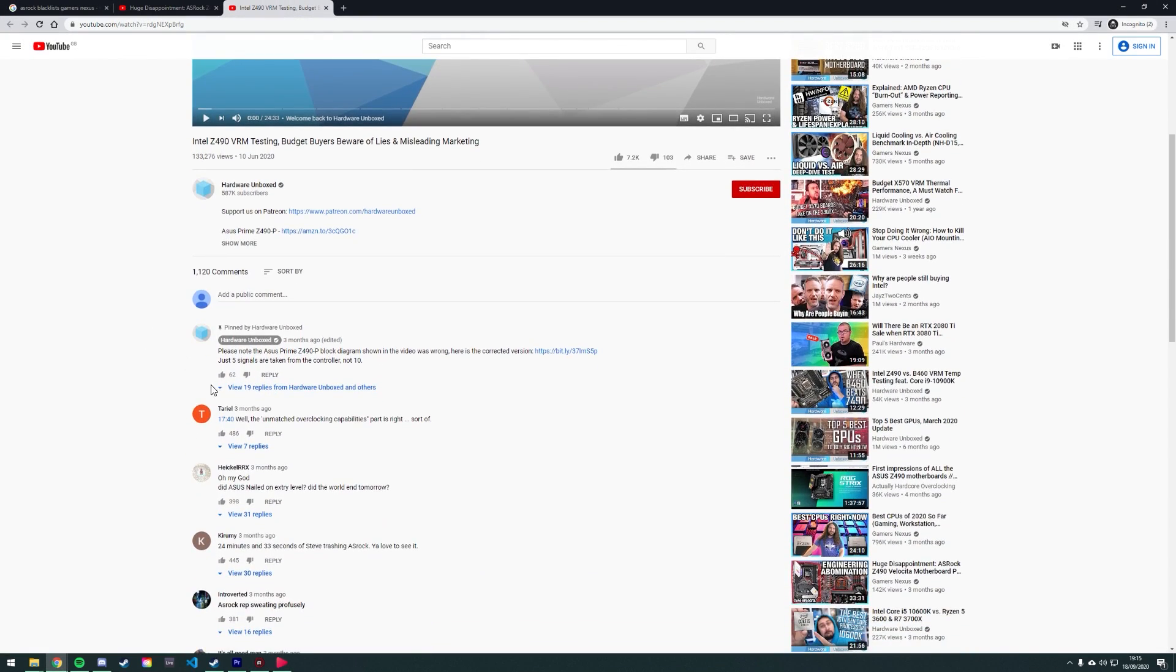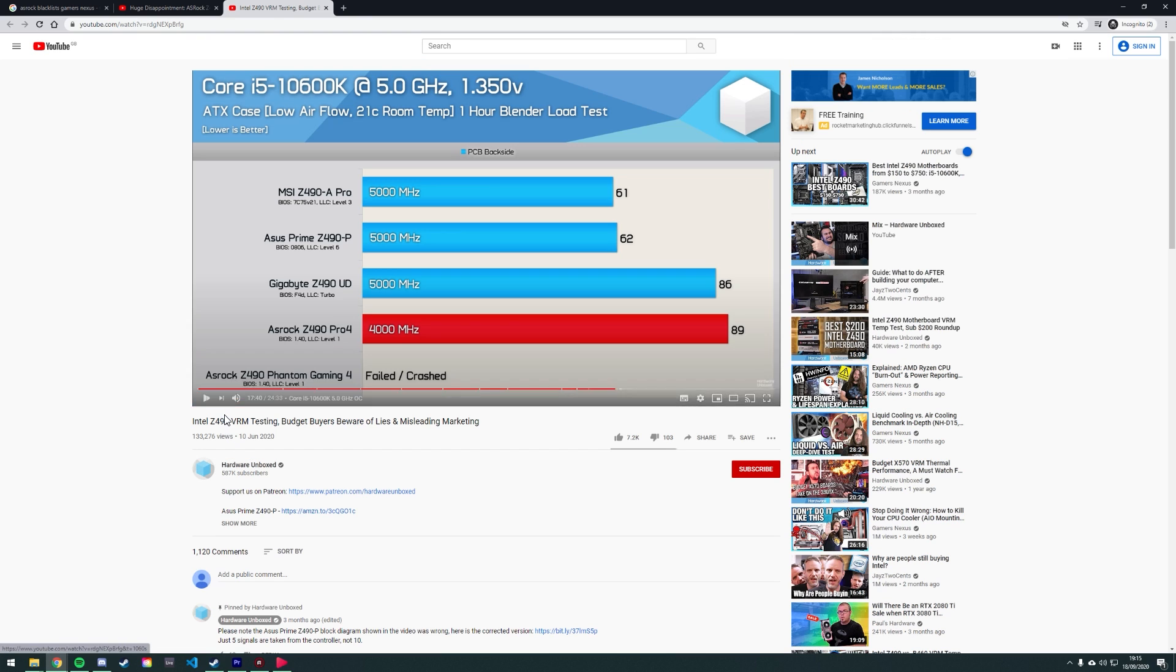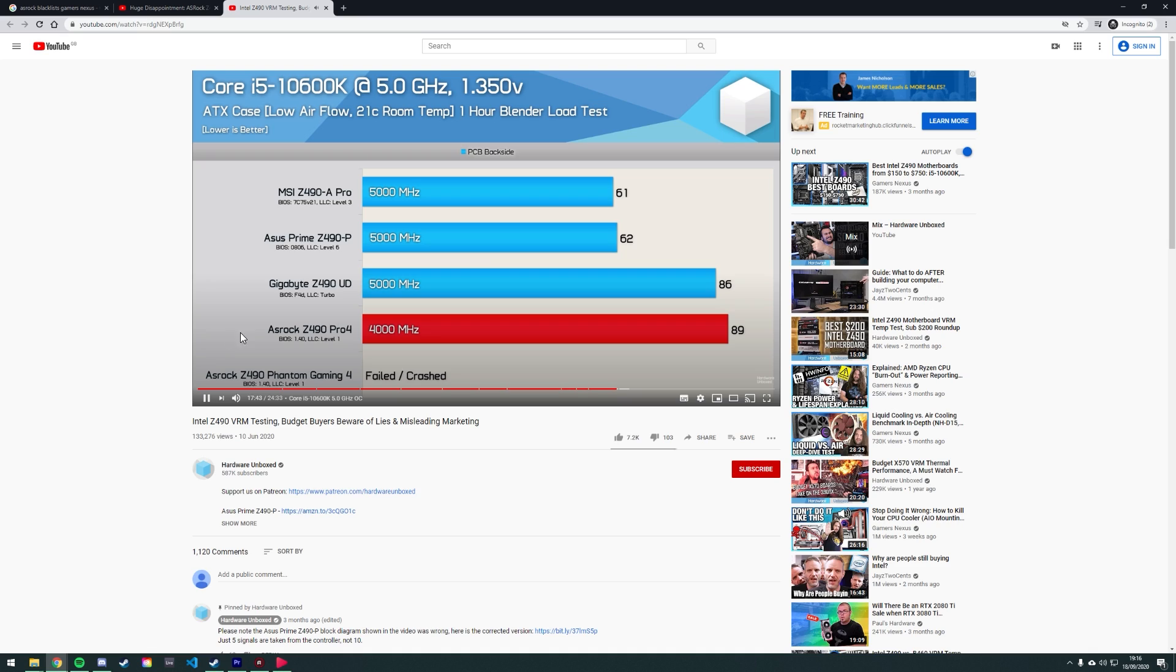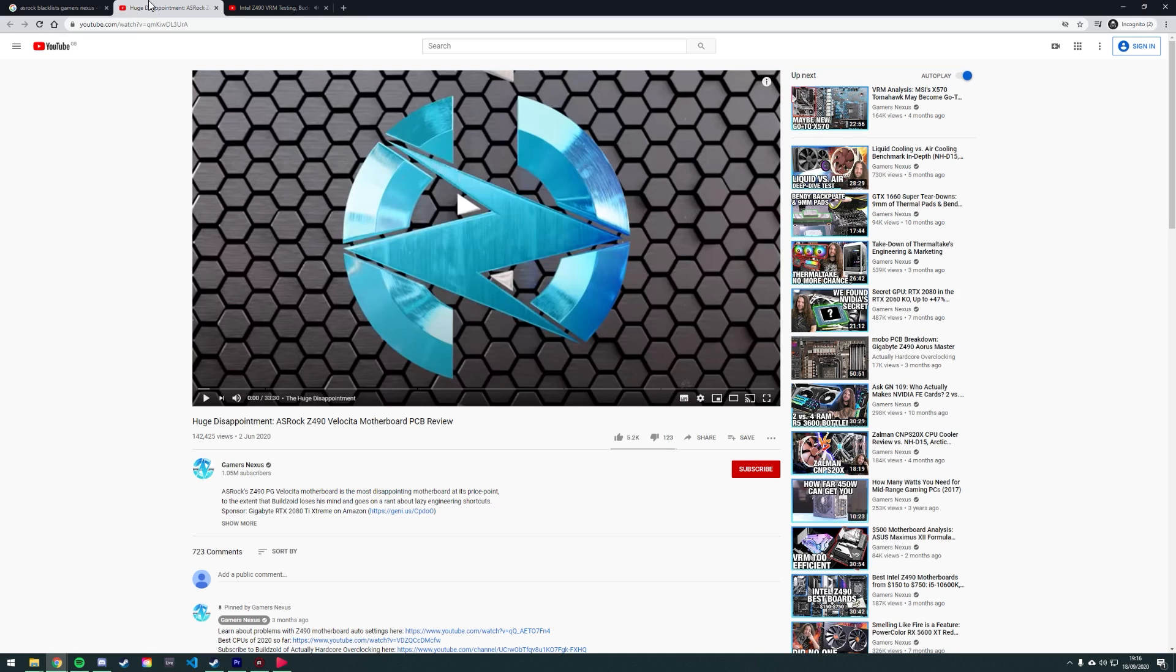Don't just take my word for it though, ASRock has actually gone ahead and blacklisted several YouTubers such as GamersNexus and HardwareInbox for their Z490 reviews. Go check them out if you're interested, but yeah, that's all for today, thank you and goodbye!